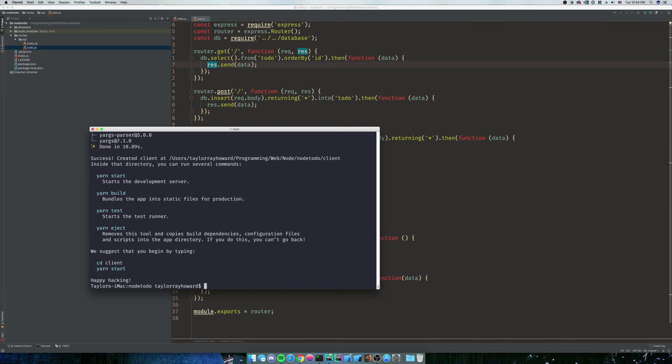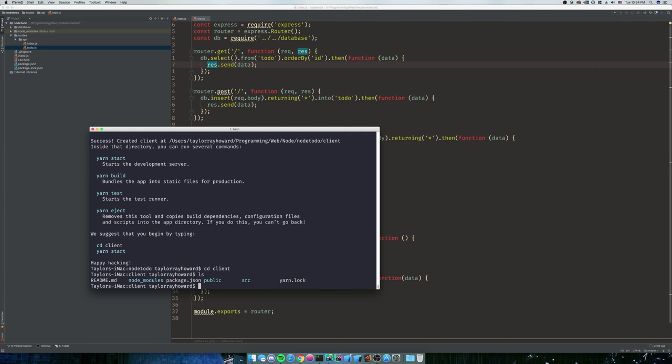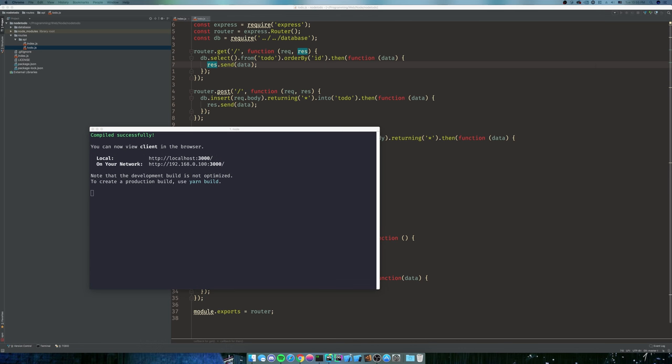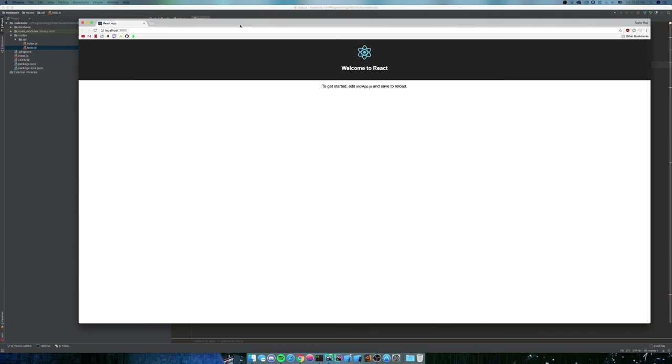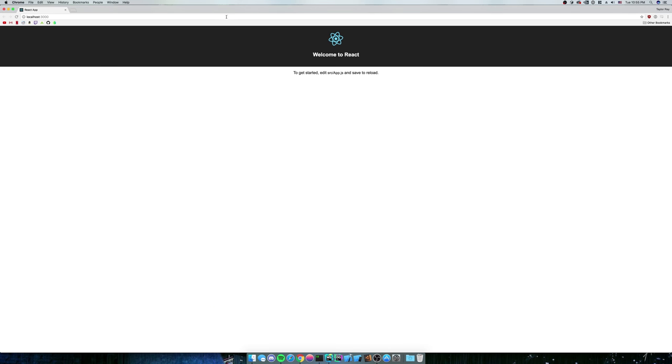Now we're done. We can go into cd client, and you can see we have our entire Create React app application here. We can actually do npm run start here, and it will actually start up our React server. Beautiful.